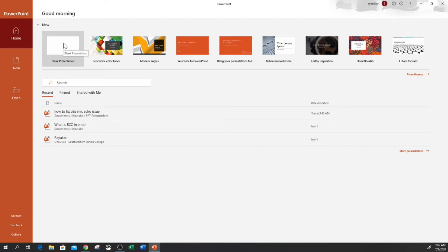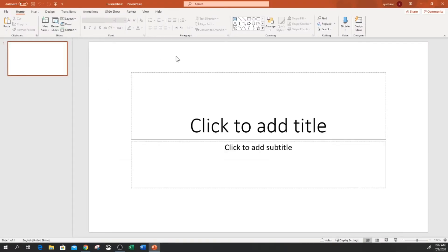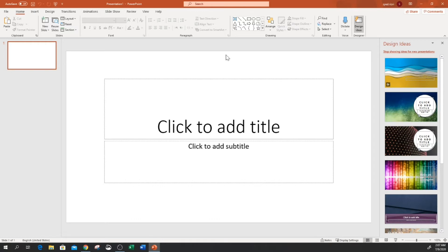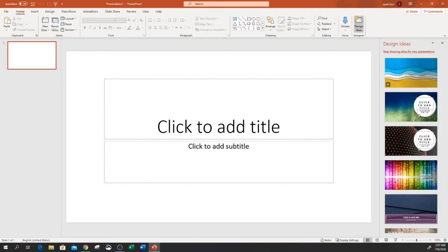I'm going to select a blank presentation to start from scratch and see what the system automatically generates. So I just clicked on blank design, and on the right-hand side you can see it has already generated some design ideas automatically. That is the automatic generation of design in PowerPoint Office 365.